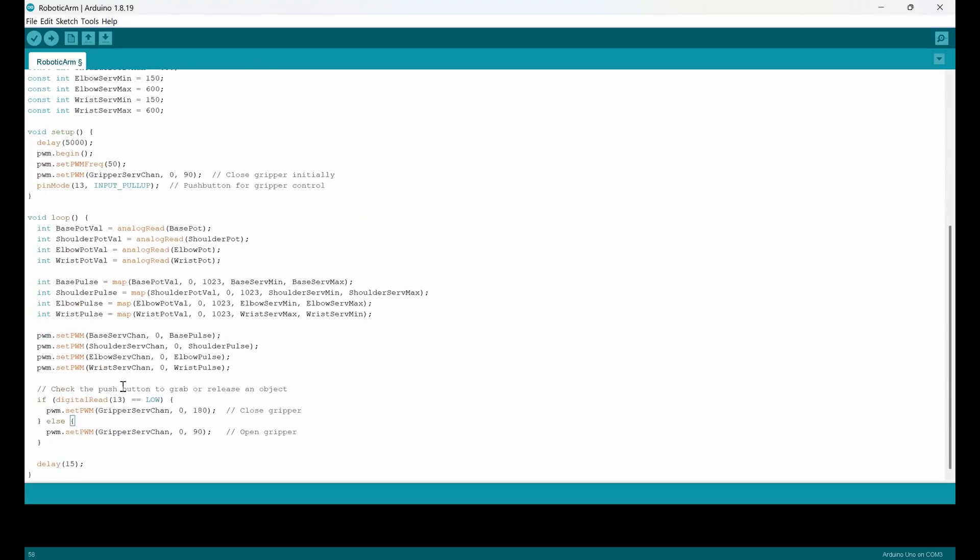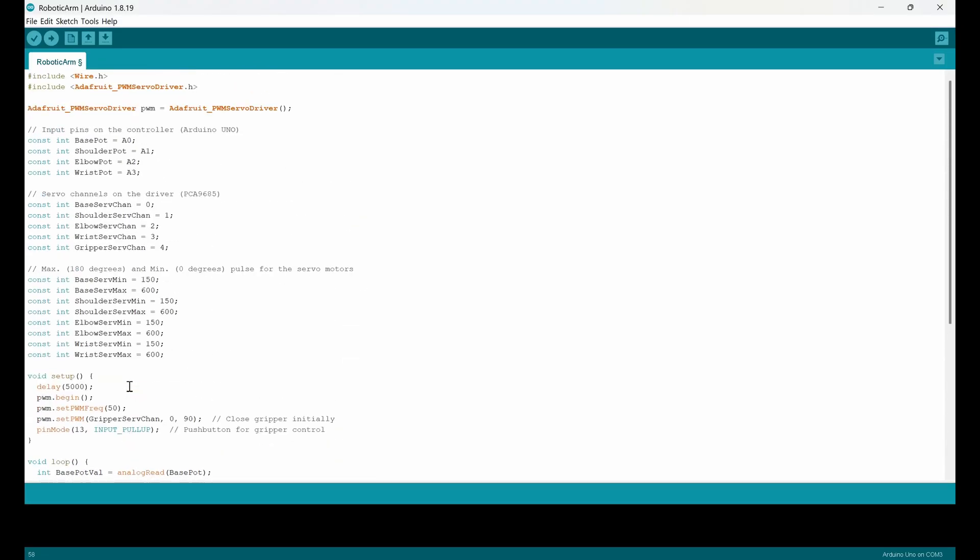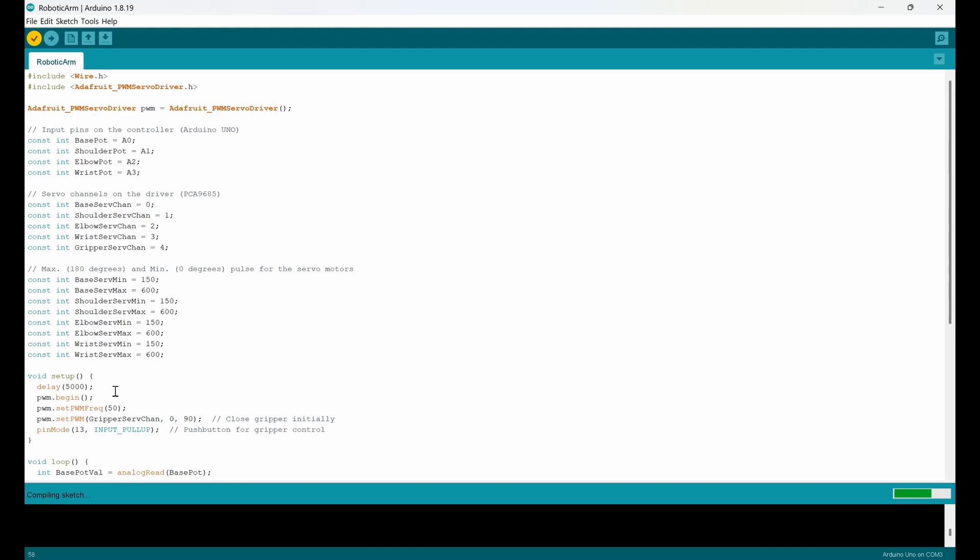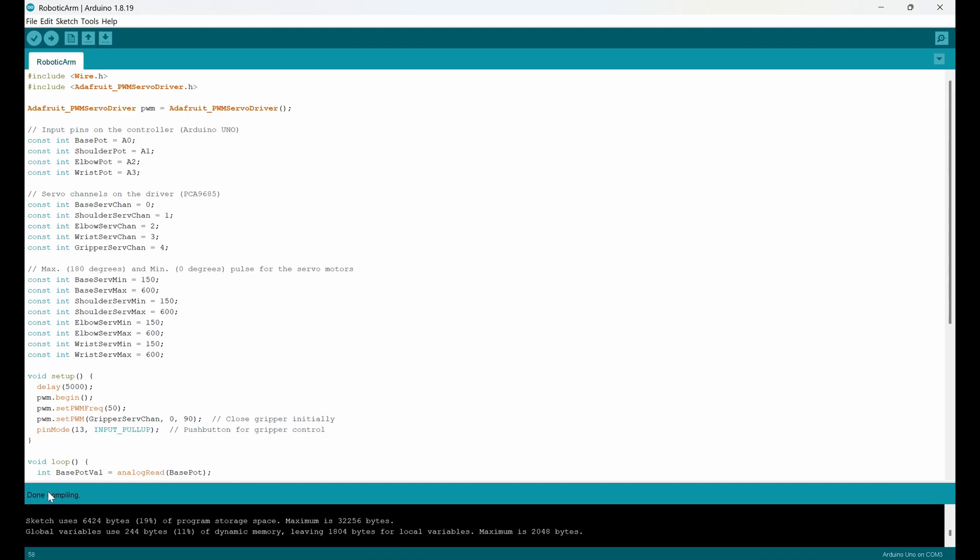If everything's okay, if you want to add anything, you can add it. Or if you want to remove anything, you can remove. But everything is okay now. I go to this. There is a checkmark here. I click on it. Then the program will be checked for any possible syntax error or something. Now you can see that done compiling. So the program is compiled.